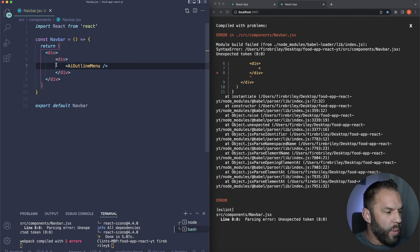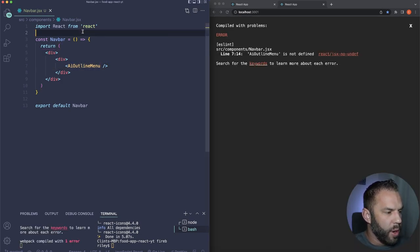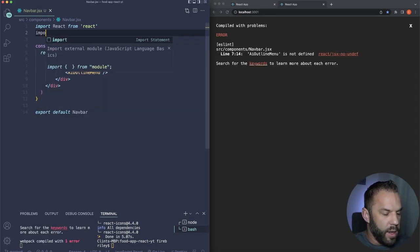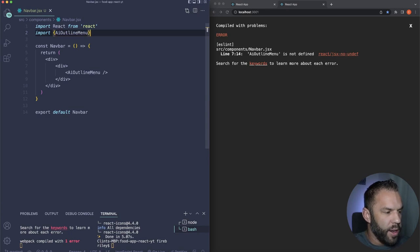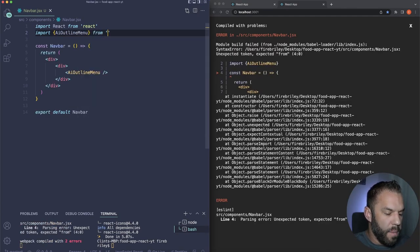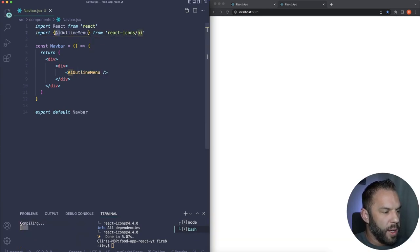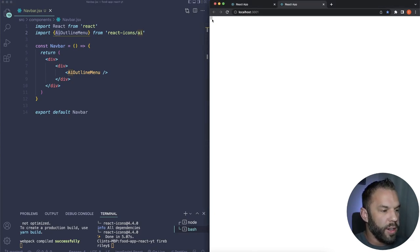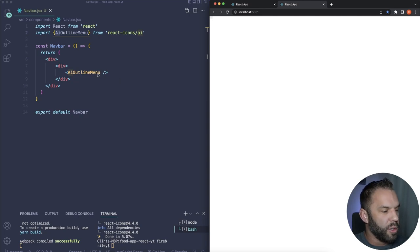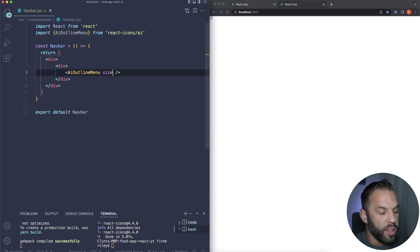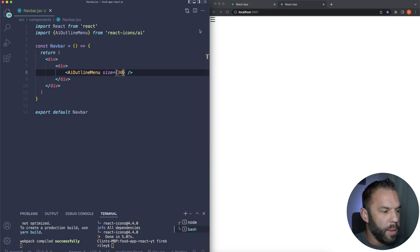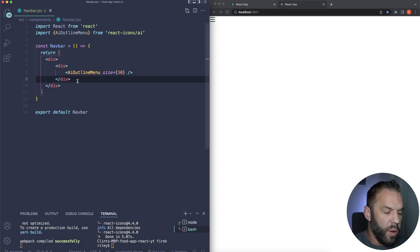The menu button will use the AiOutlineMenu icon. Import it at the top: 'import { AiOutlineMenu } from react-icons/ai'. You can already see the small menu icon — add a size property of 30 to make it bigger. Then add an h1 that says 'Best' with a span around 'Eats.'